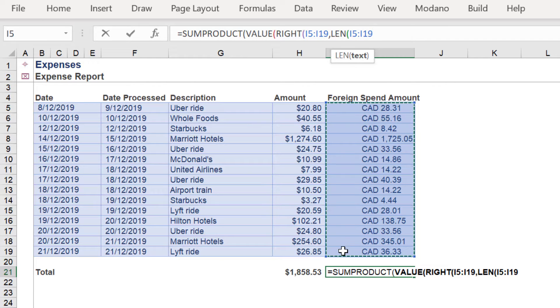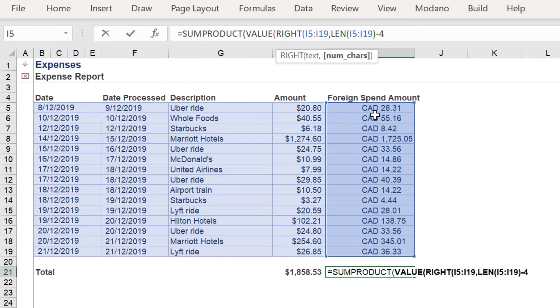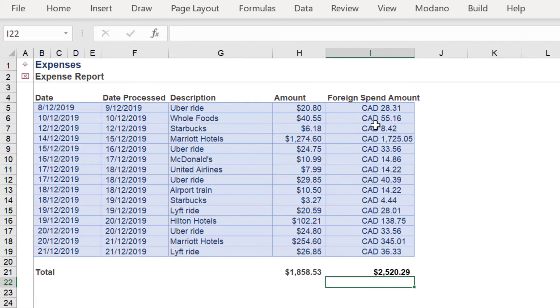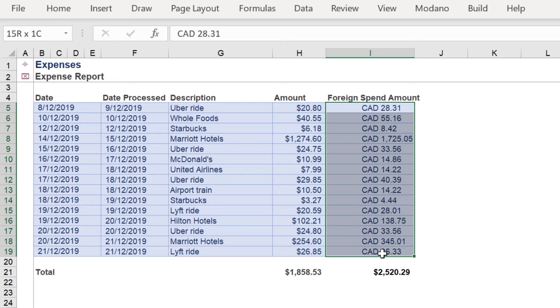Now we apply the LEN function across the range, followed by the value negative 4, because we need to overlook the CAD from each cell. This part of the formula is borrowed from an earlier video.